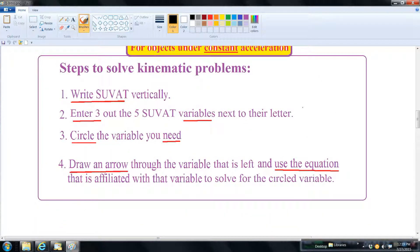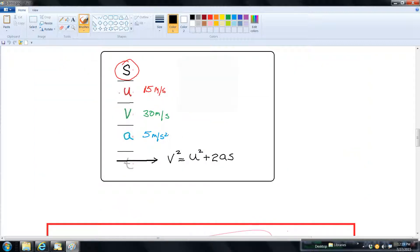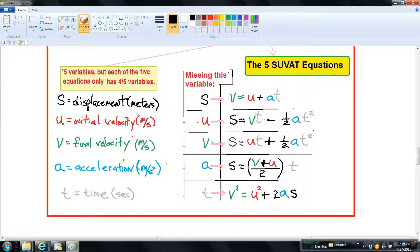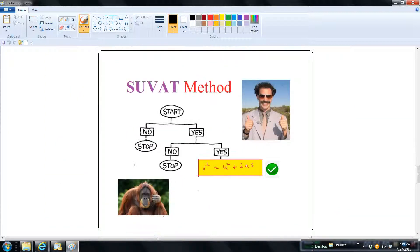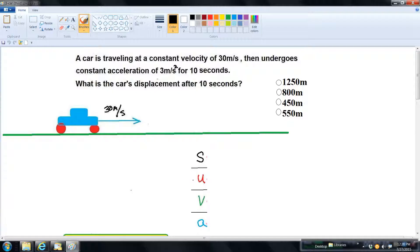The four steps of the SUVAT method are: one, write the SUVAT variables vertically; two, enter three out of the five SUVAT variables next to their letters; three, circle the variable you need; and four, draw an arrow through the variable that's left and use the equation affiliated with that variable to solve for the circled variable. The SUVAT method is essentially a simple algorithm to direct you to the right equation quickly on a timed test, which is usually the biggest problem with working kinematic problems.